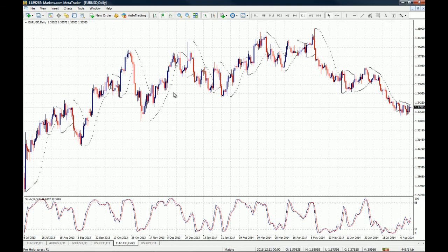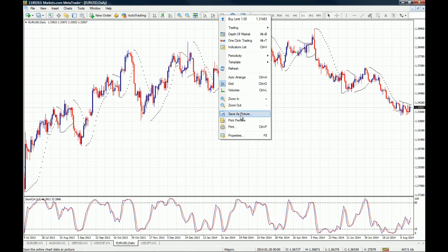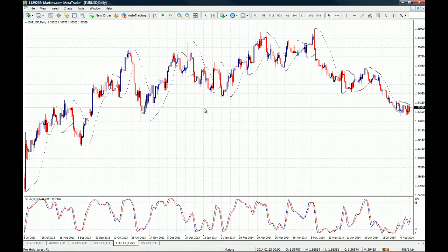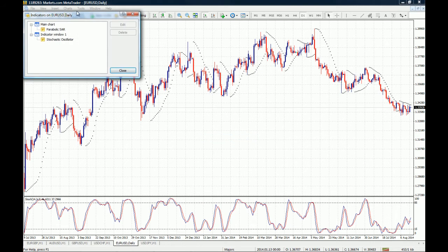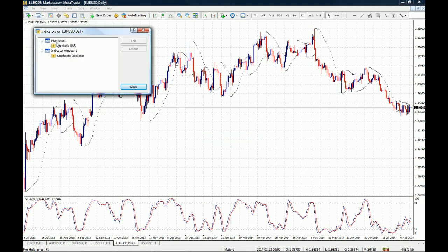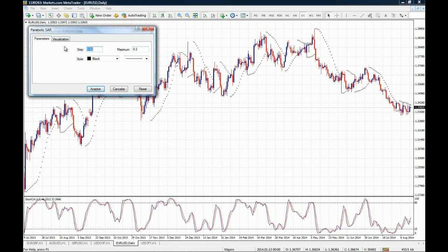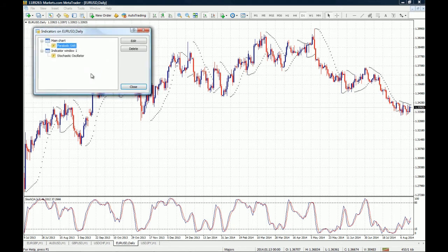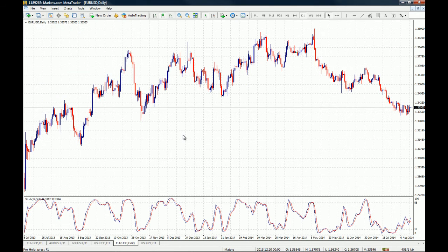To eliminate an indicator, you just right-click on the chart and go to Indicator List. Now you can see all the indicators — the ones on your main chart, where we only have the Parabolic SAR, and your indicators in window number one where the oscillators are. Let's say we want to keep the Stochastic Oscillator but eliminate the Parabolic SAR. We just click on Parabolic SAR, click Delete, then Close.